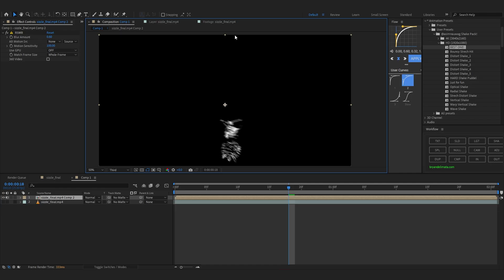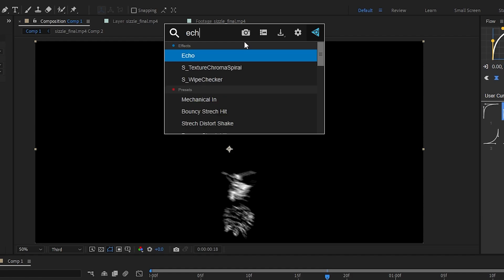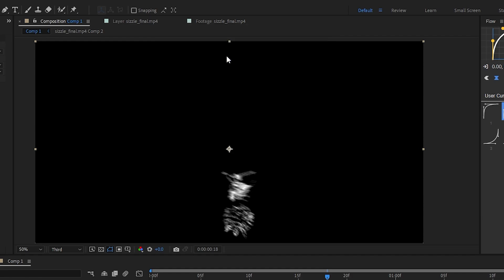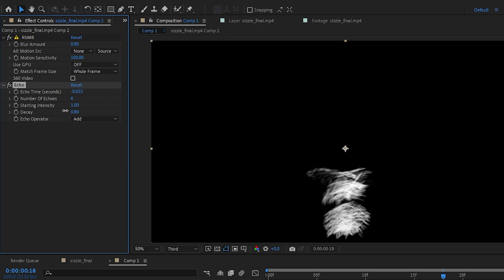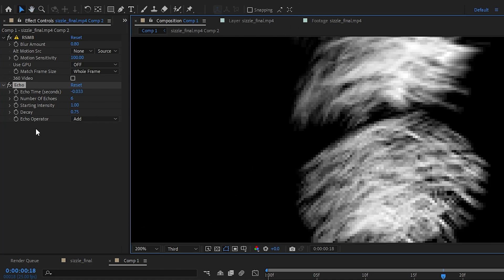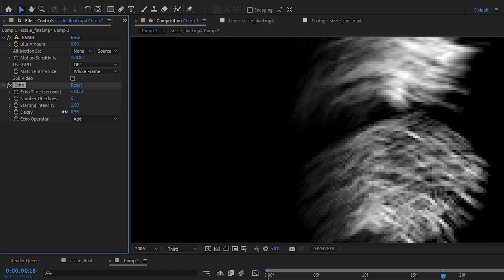And of course to add that trail we're gonna use echo. The classic effect that everybody knows about. So bump up the echo number to like 6. And just lower down the decay. And see what works the best. Around 70 or 75 should work.